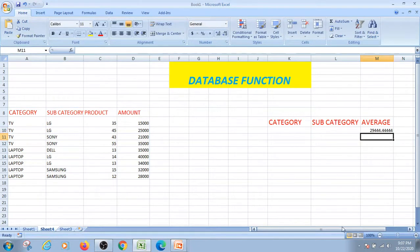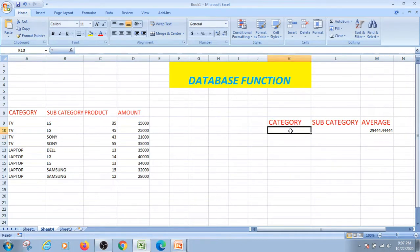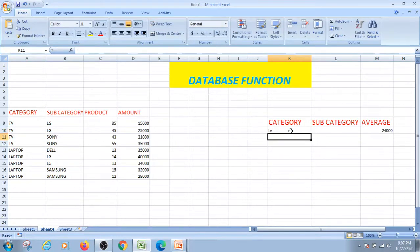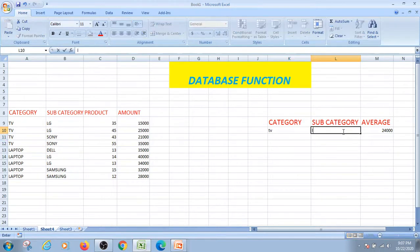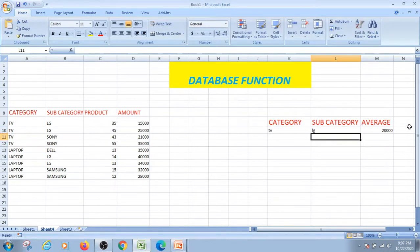We will find out the average, so my total average value is 229,444 because this is the average. Now I am doing category — for example TV only — we will find out the average of these 4 amounts divided by 4. For example LG only, I find out TV and LG, we will calculate.